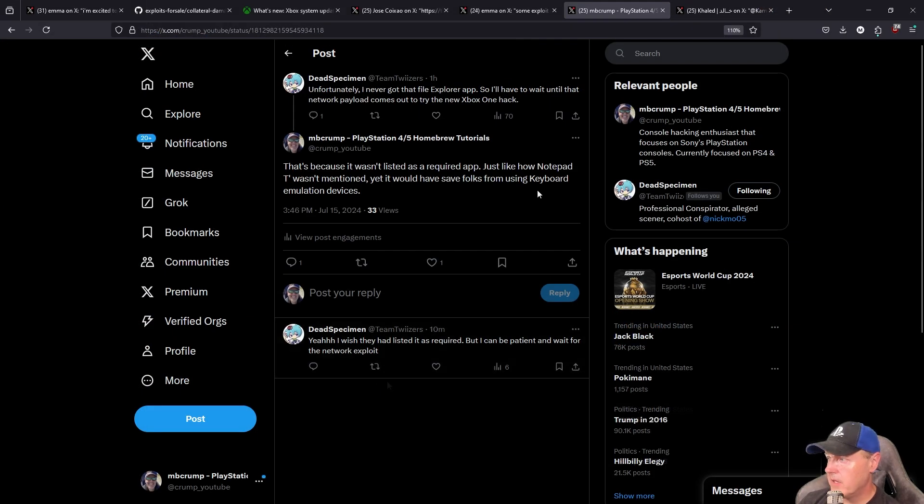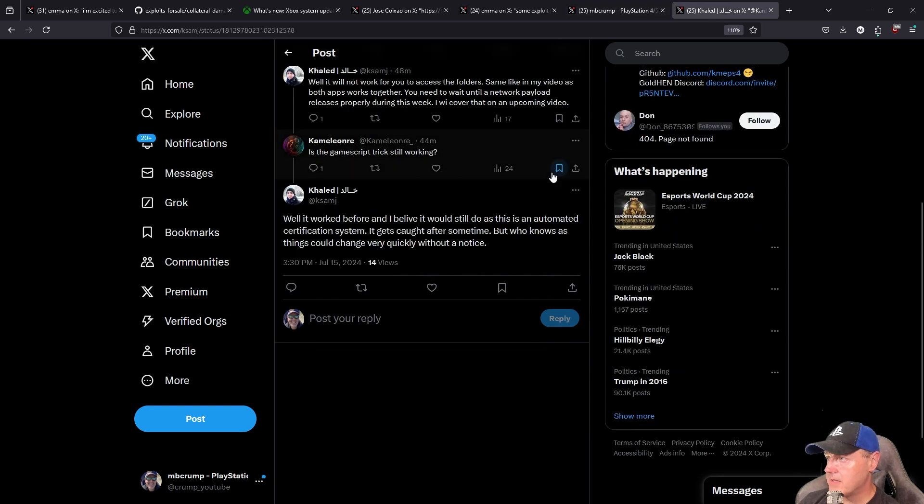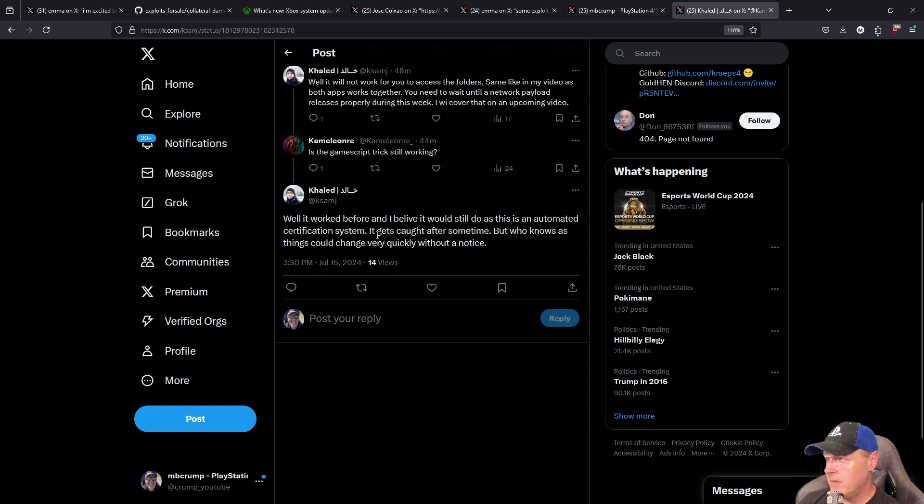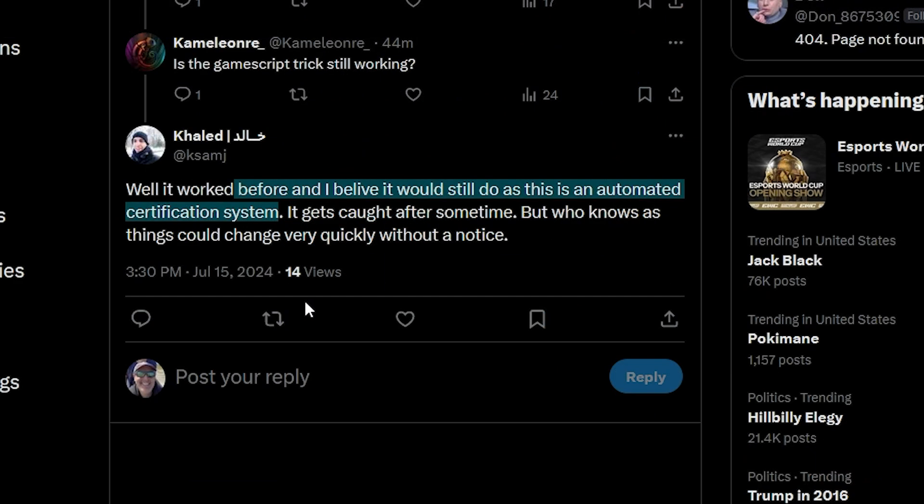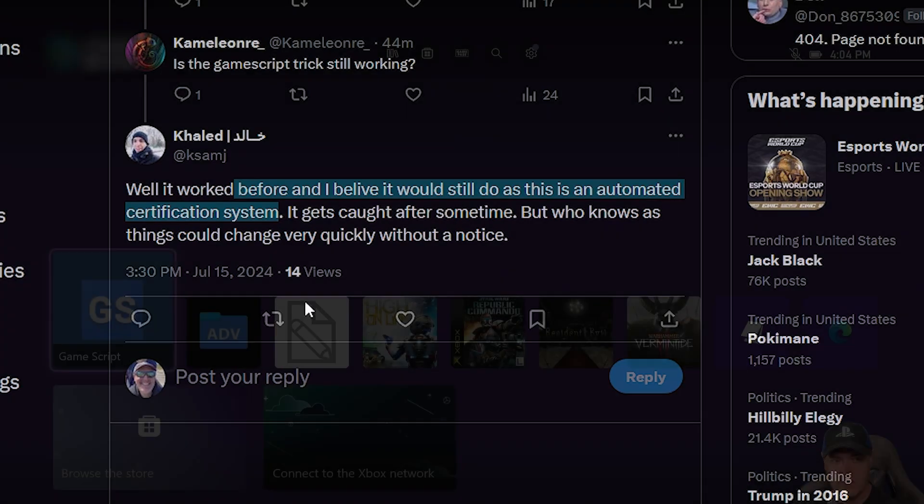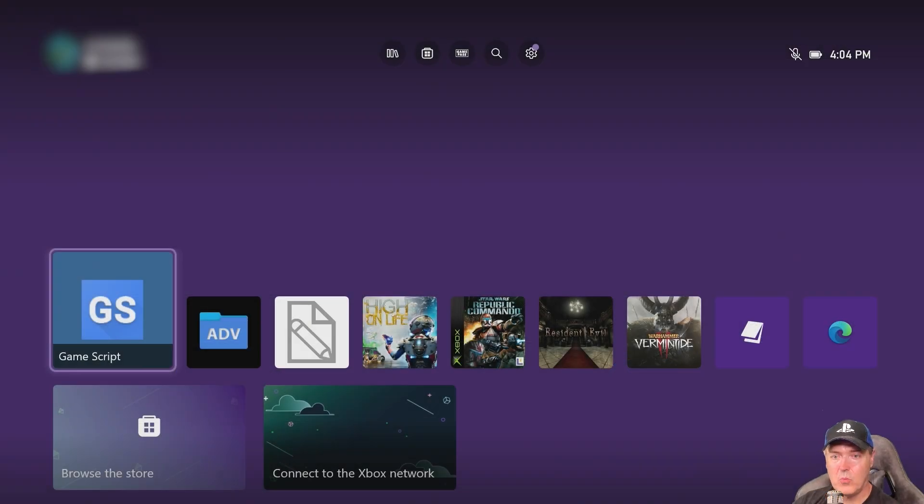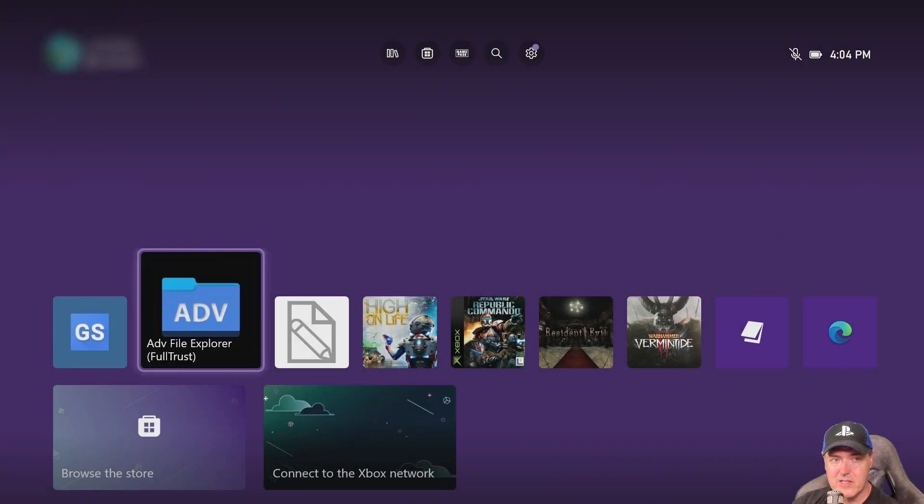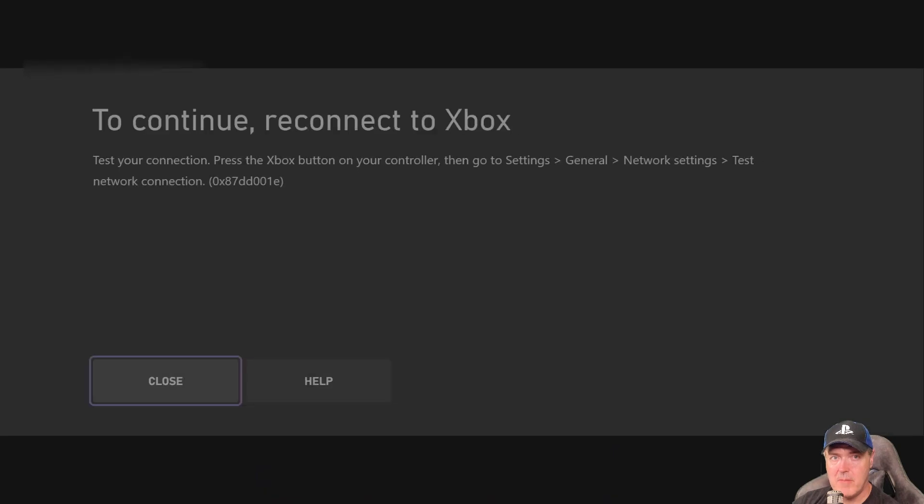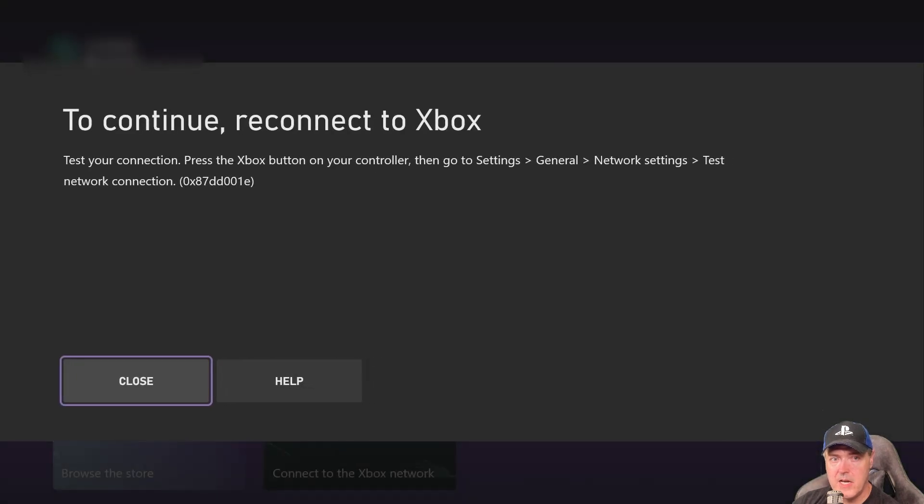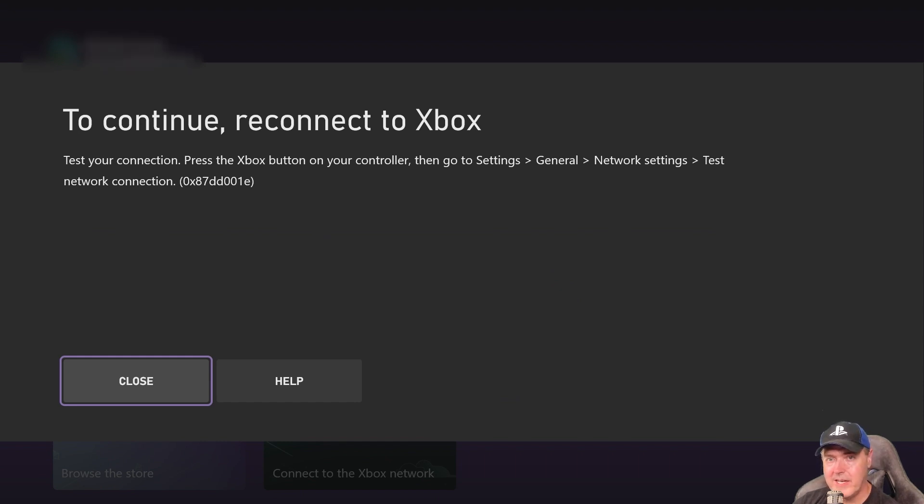Now there was a really good point that I saw that was brought up here. And basically what it was stating here was that the Game Script app itself will eventually time out where it needs to connect back to Microsoft servers in order to work. And if you're wondering a bit of what that looks like, right here is my Advanced File Explorer application.